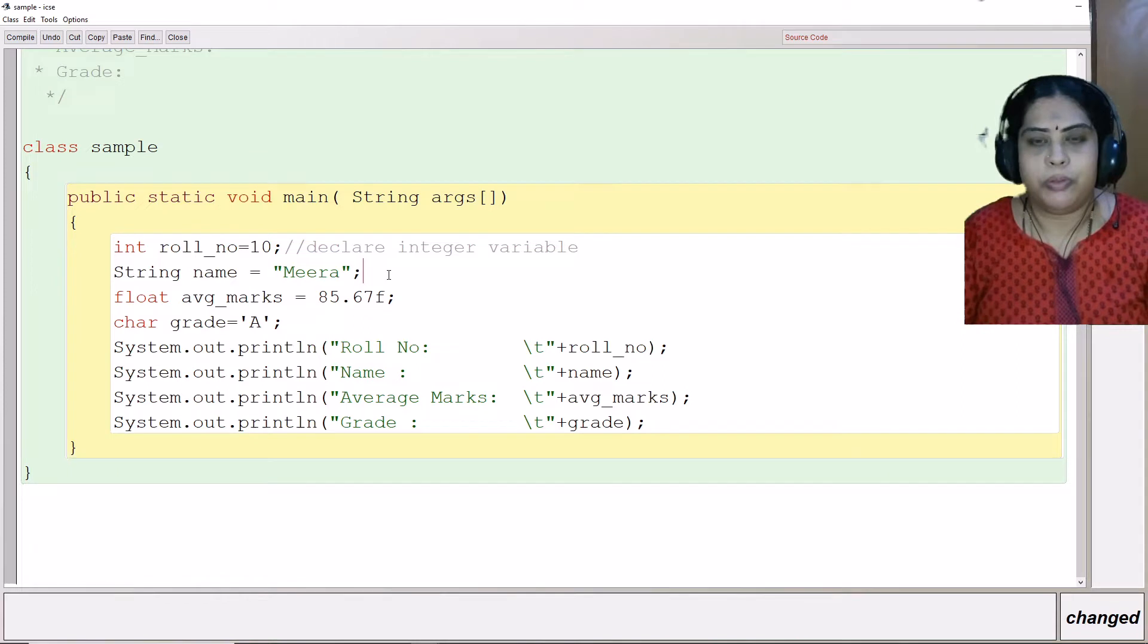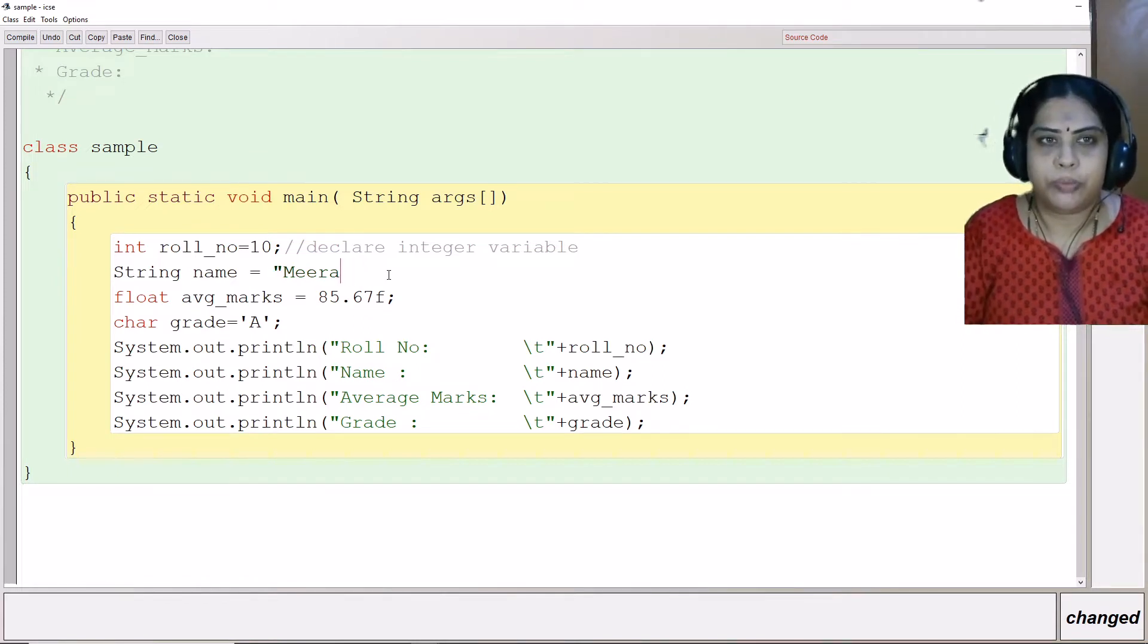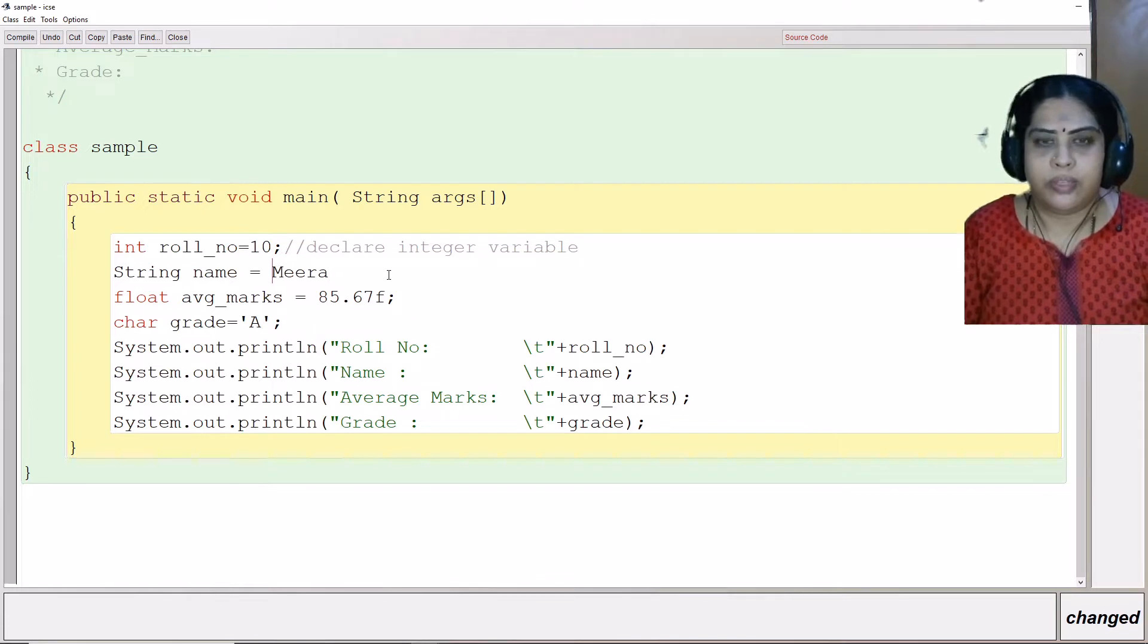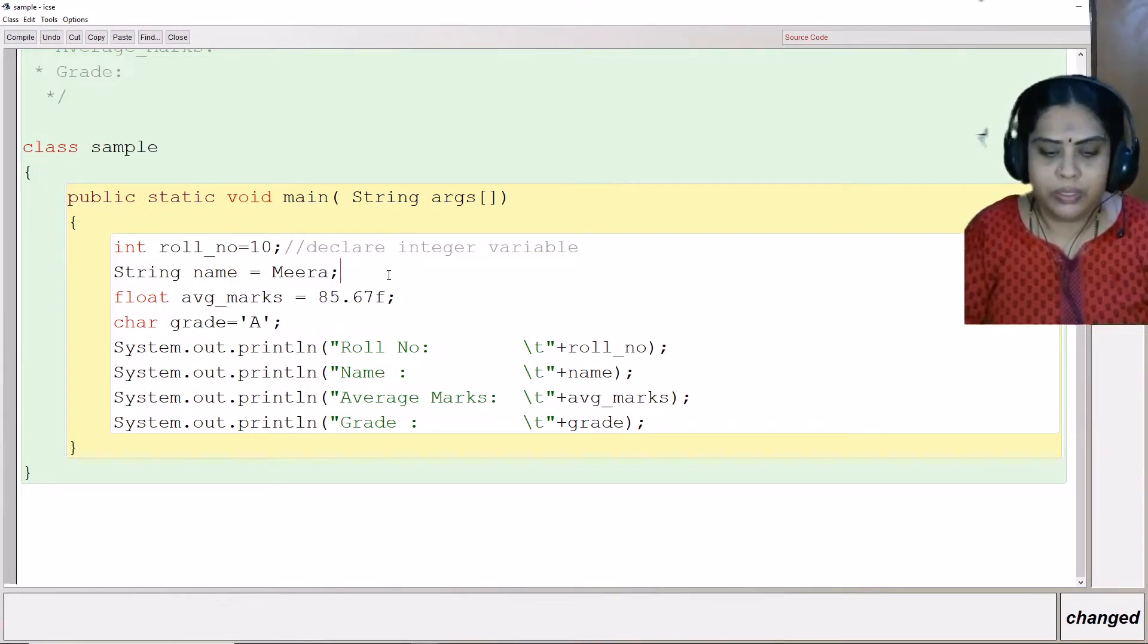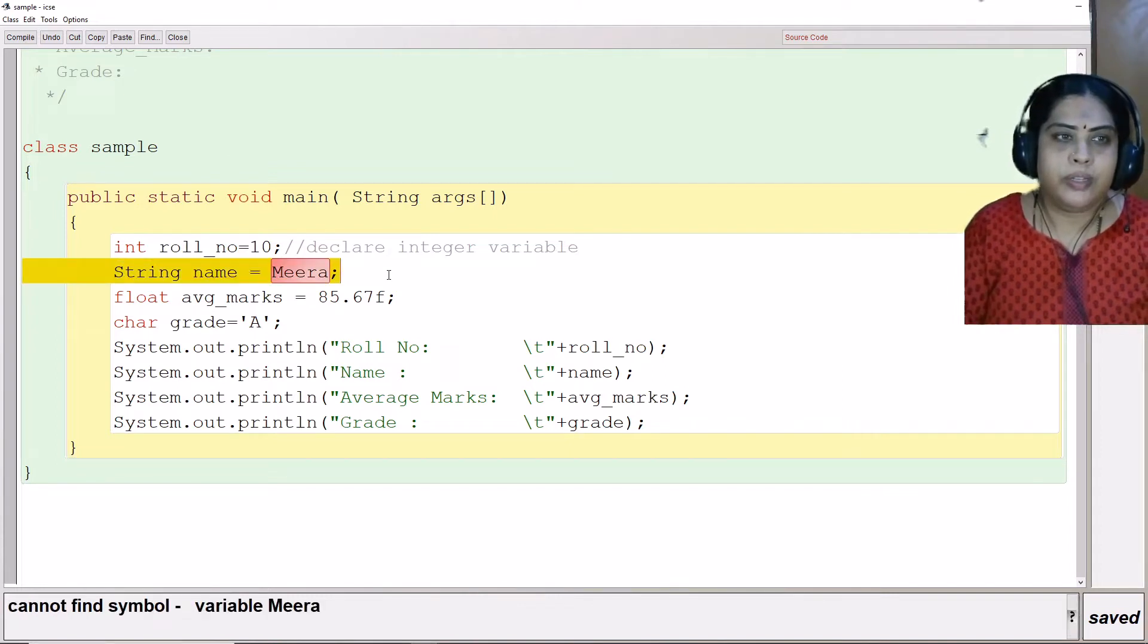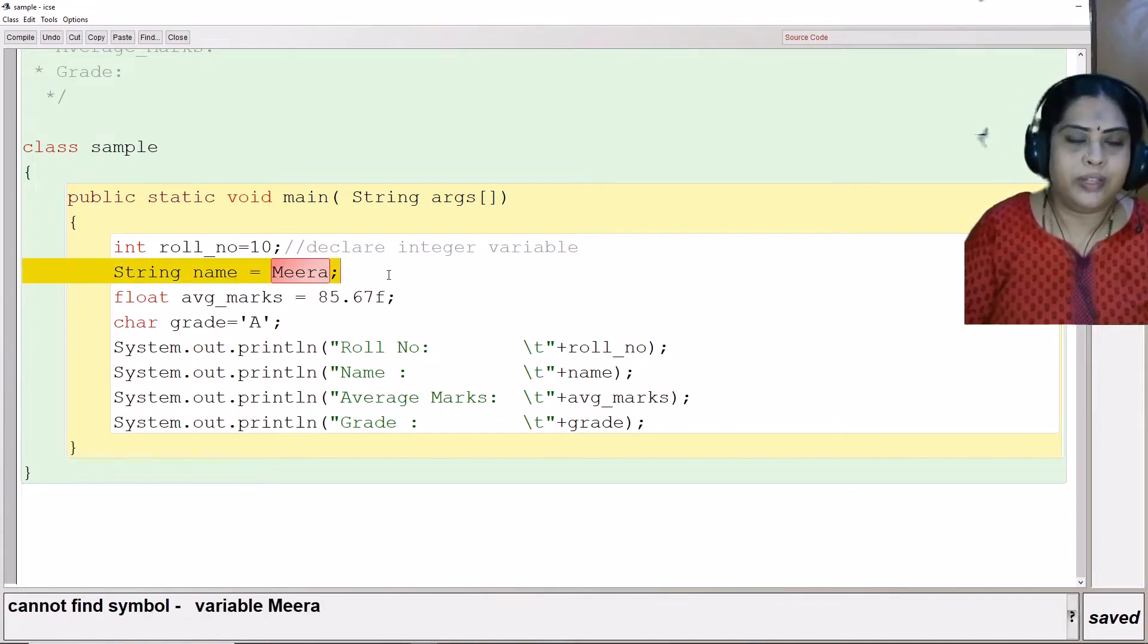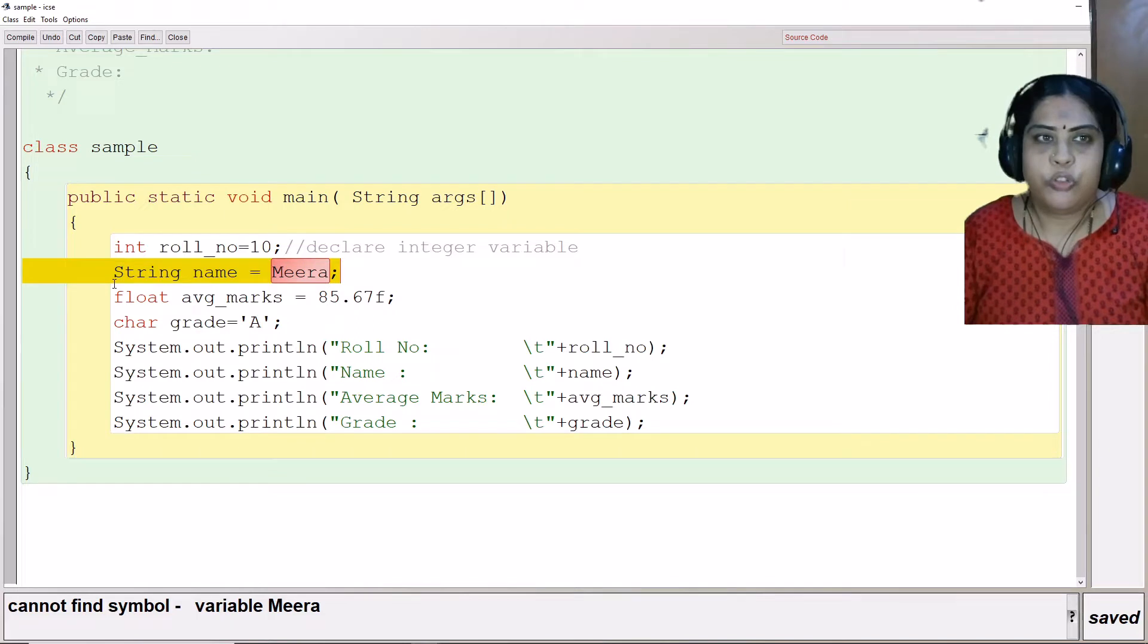If I do not put it within the double quotes, when I compile this program, for example I remove this double quotes and just put a semicolon here. If I compile this program, you can see that it is going to show me an error saying that it is not able to find.